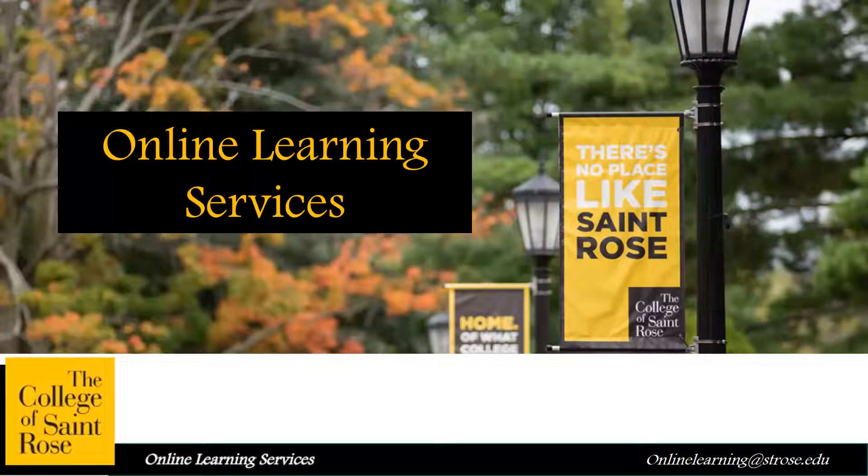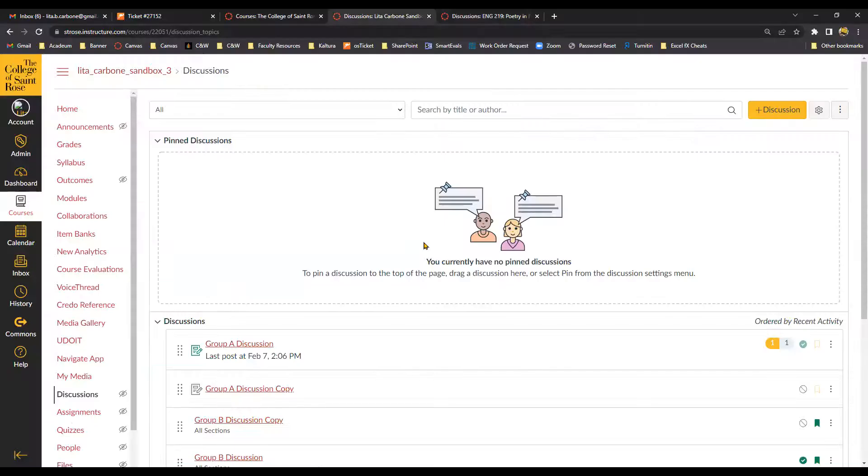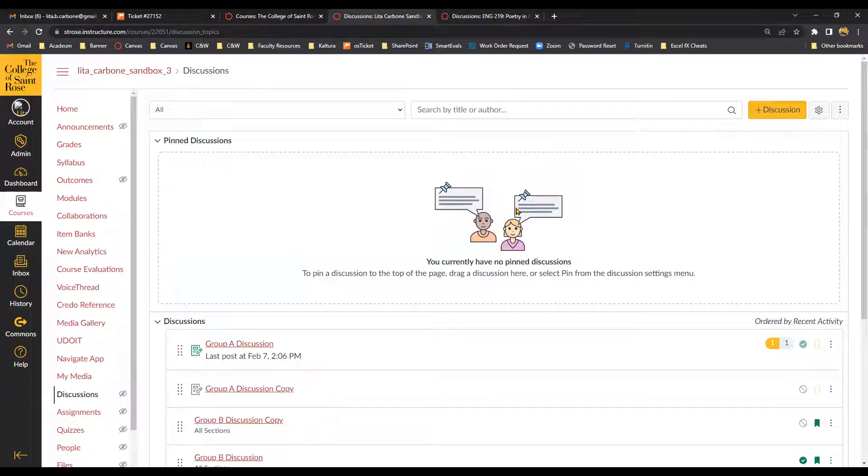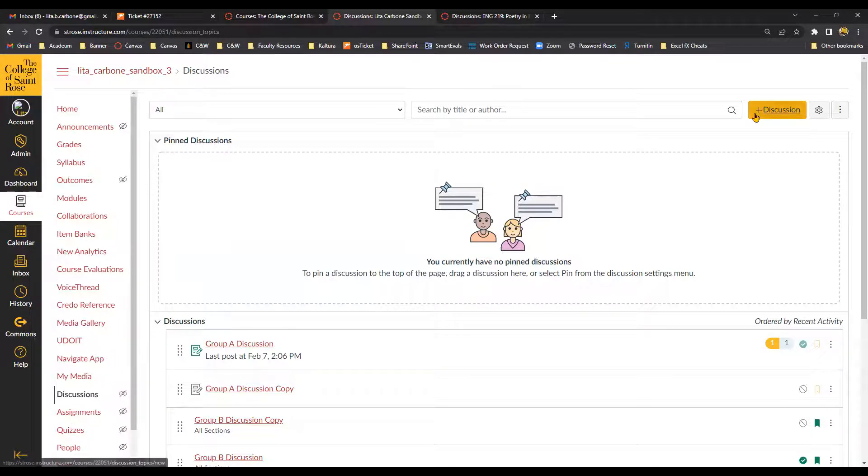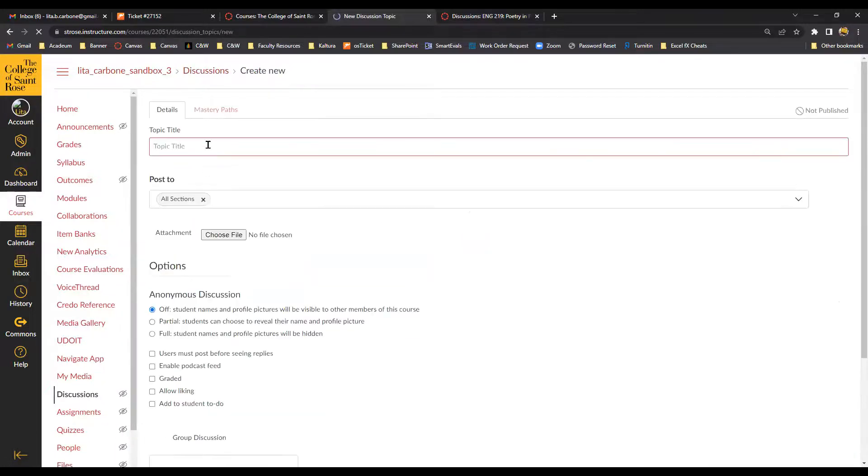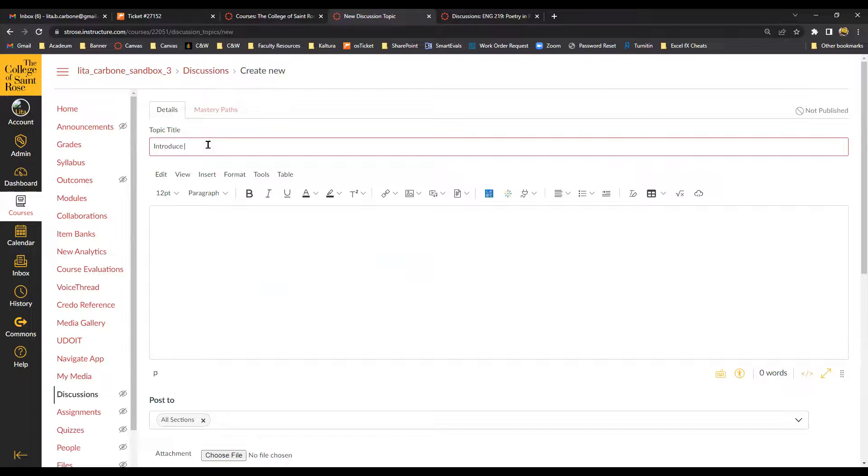So let me go to Canvas here. Okay, so for my first discussion, I want students to introduce themselves using the Kaltura media. So I'm going to create a discussion. Let's call it introduce yourself.